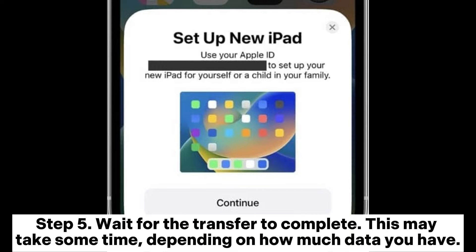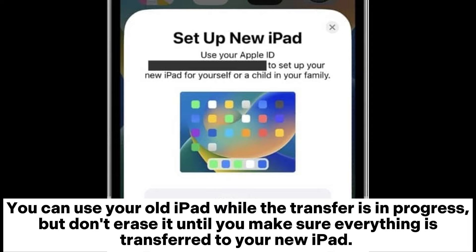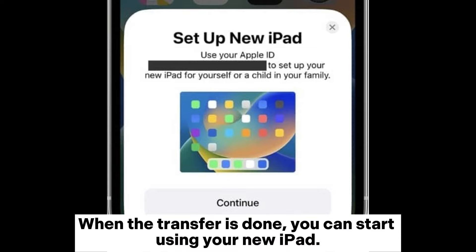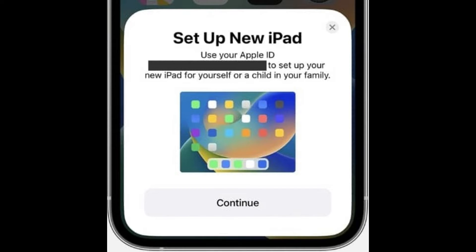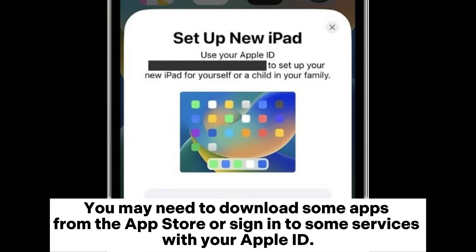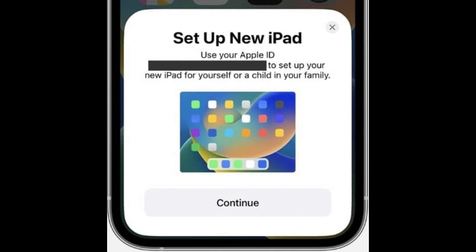Step 5: Wait for the transfer to complete. This may take some time depending on how much data you have. You can use your old iPad while the transfer is in progress, but don't erase it until you make sure everything is transferred to your new iPad. When the transfer is done, you can start using your new iPad. You may need to download some apps from the App Store or sign into some services with your Apple ID.